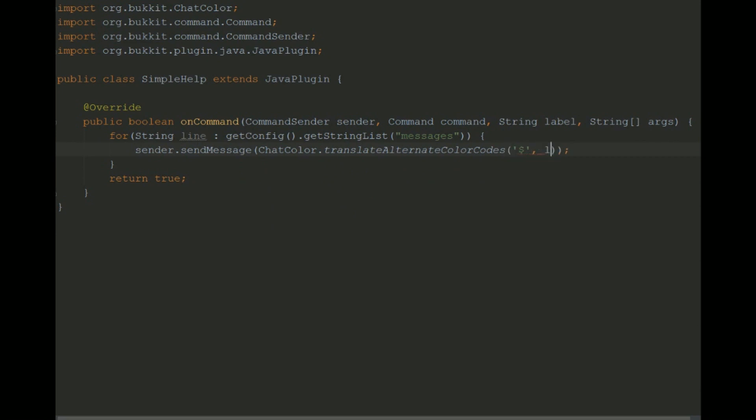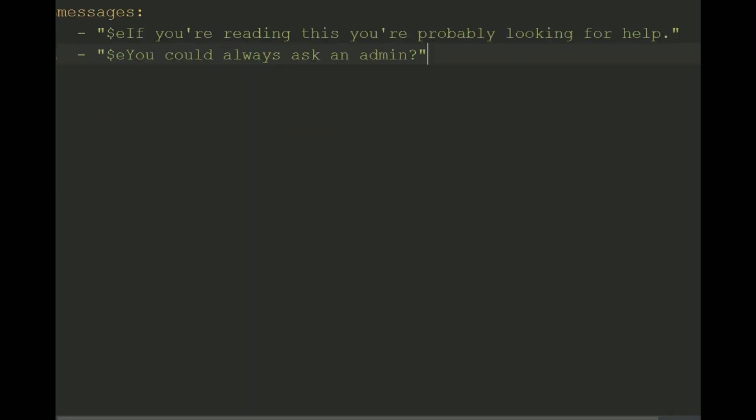So here we go and there's your entire plugin. So let's take a look at the config as you can see we've got dollar e which is a nice yellow it's kind of the default login color and stuff so it's quite good for a help message and here's